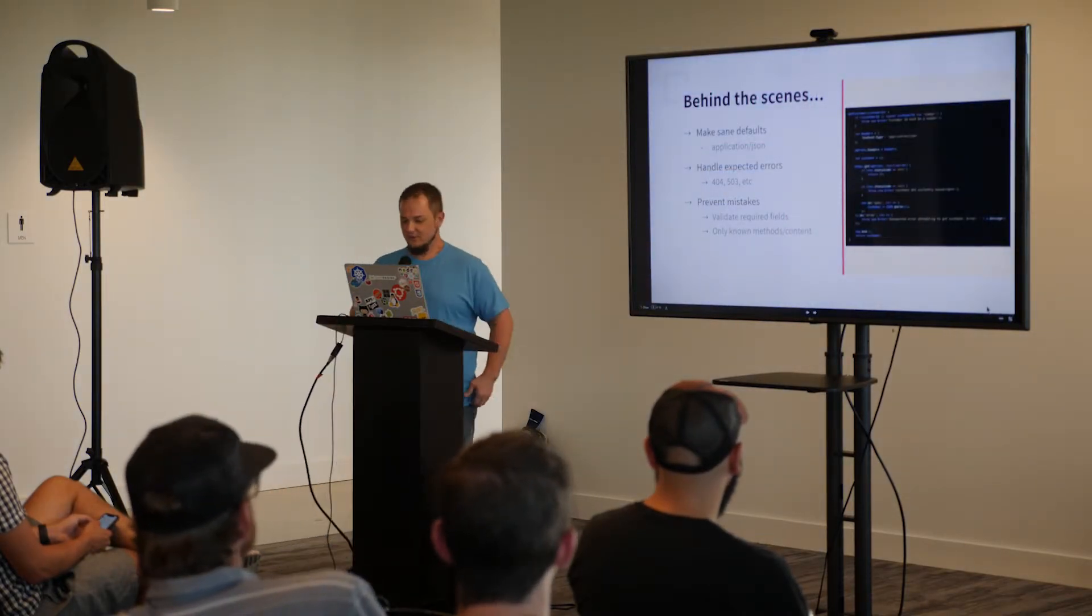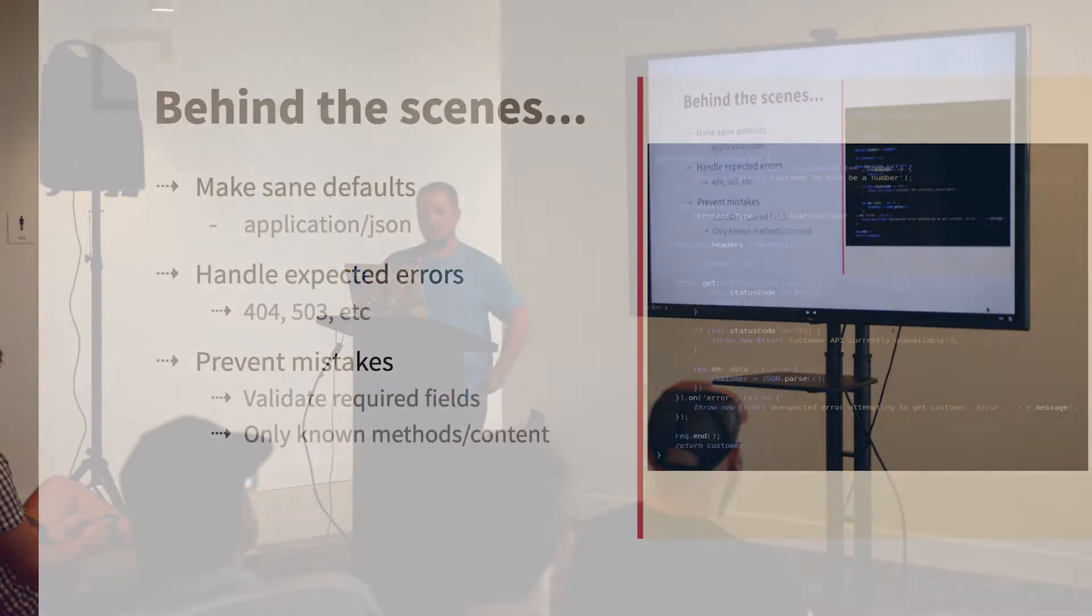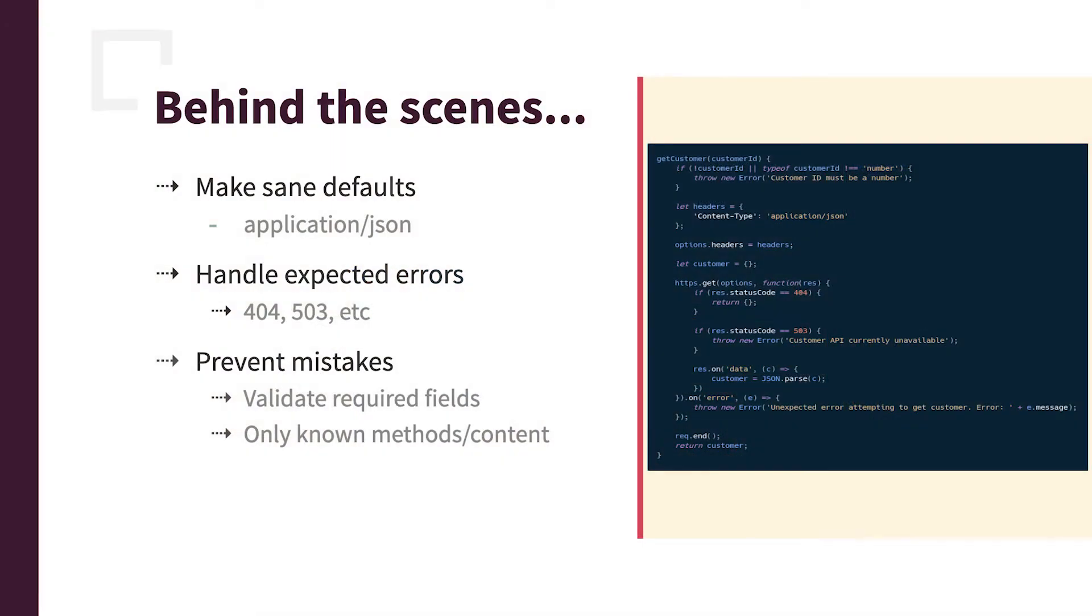So part of the benefit is you can use some sane defaults. Like I said, the header for application JSON, you're going to expect to return JSON results, for example, in the node SDK.